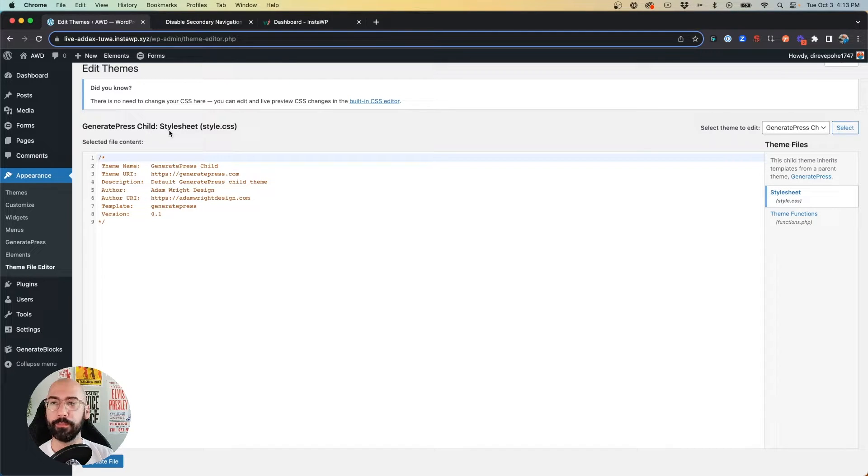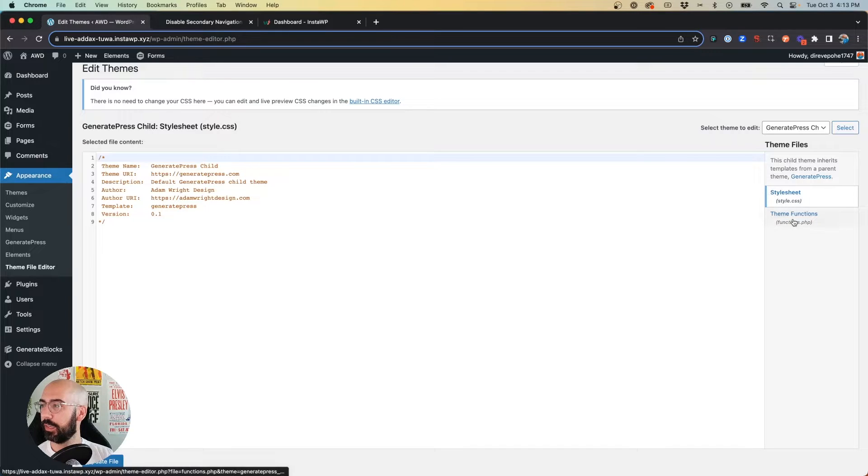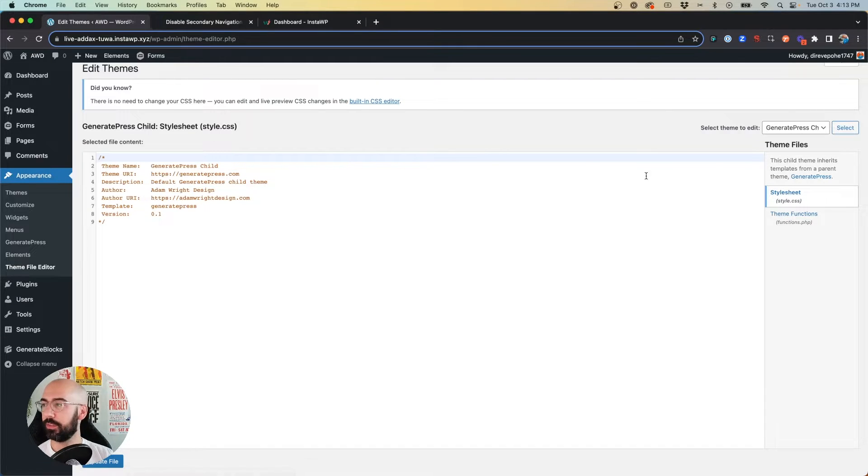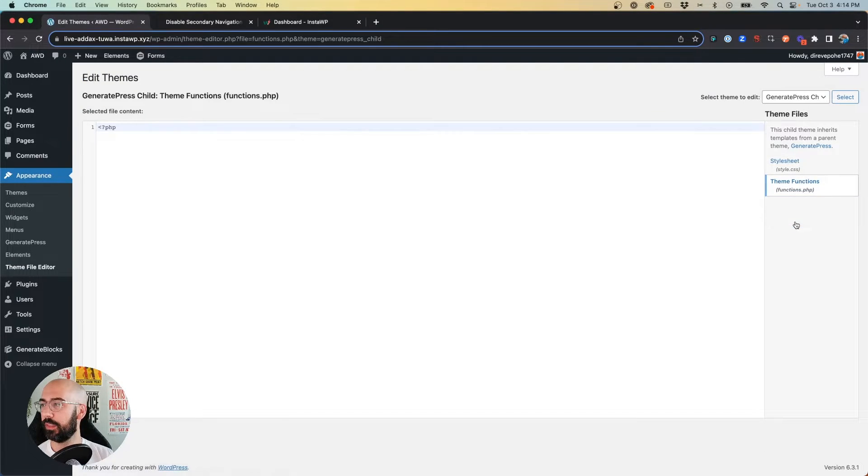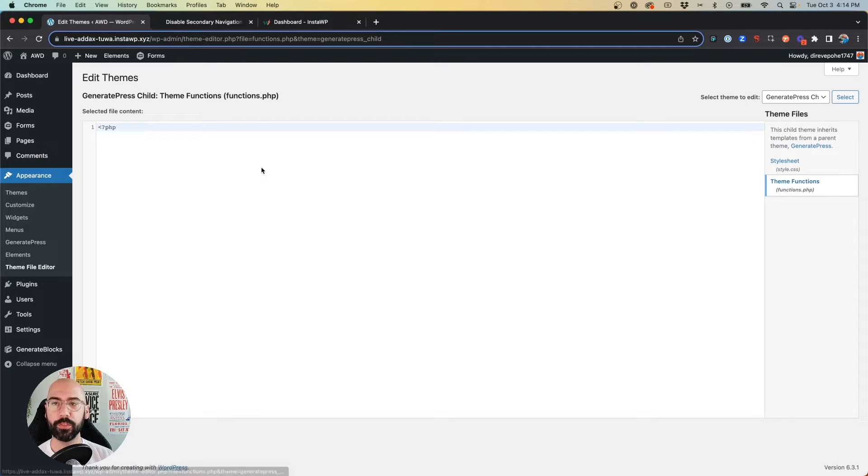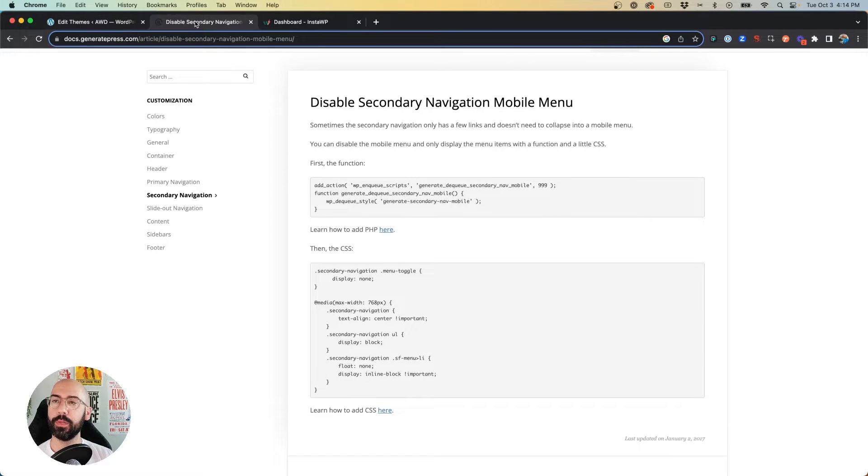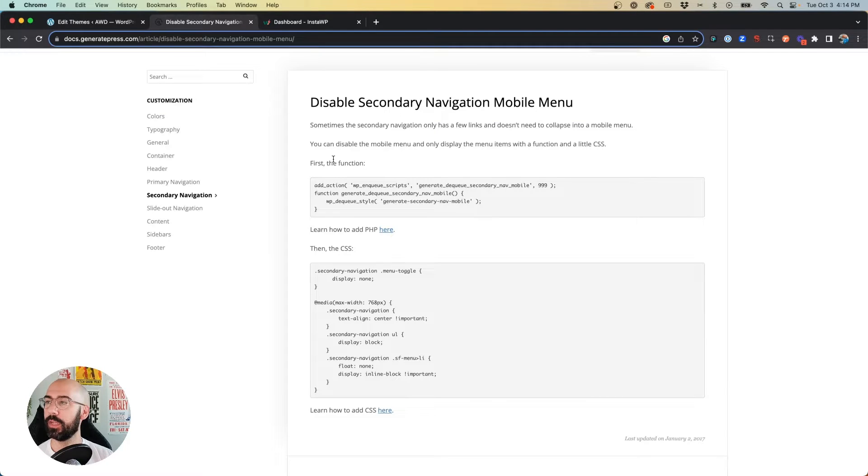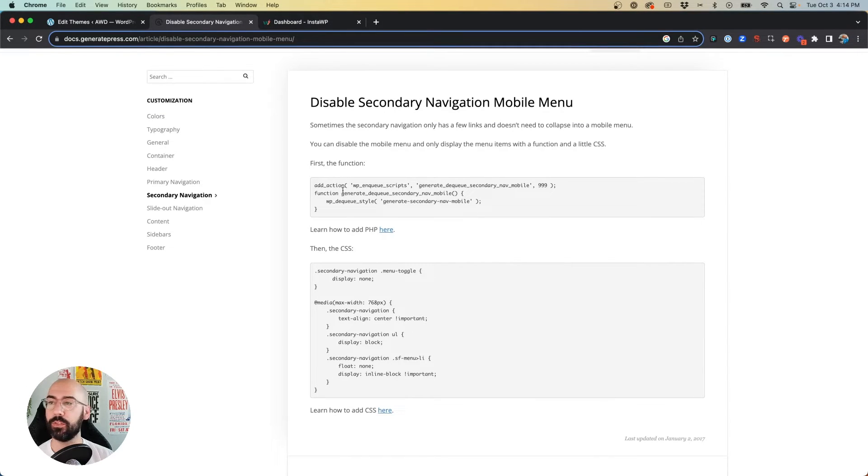And under our child theme we jump to the theme functions file, which is that functions.php. GeneratePress's documentation provides the instructions for us on how exactly to do this. So we copy the PHP, paste it in, and hit update.